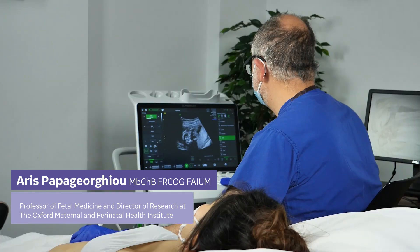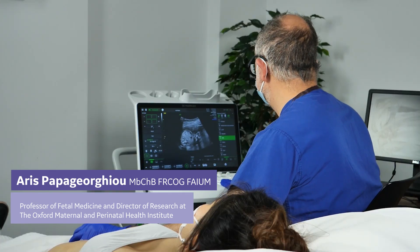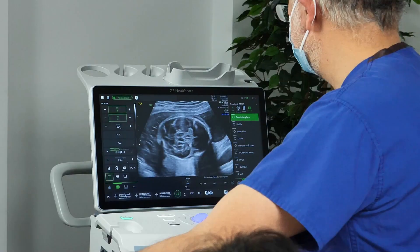My name is Iris Papagiorgio. I'm a professor of obstetrics and fetal medicine at the University of Oxford, and I split my time with St. George's Hospital where I work clinically.